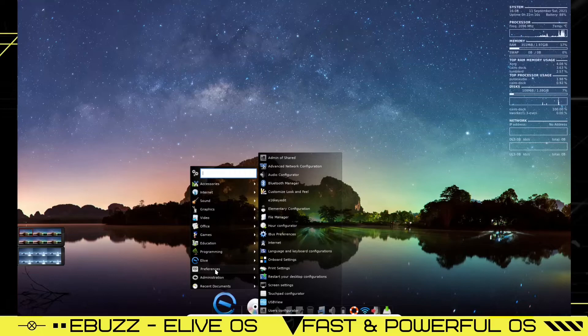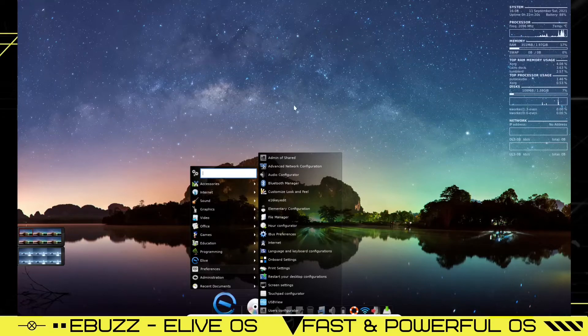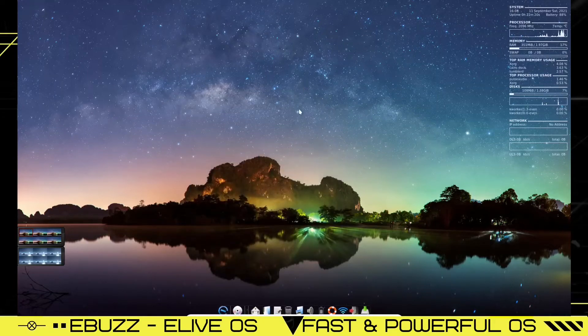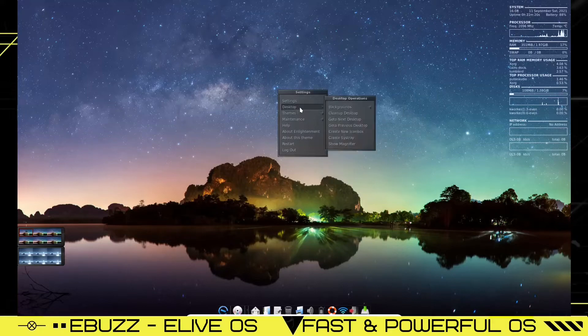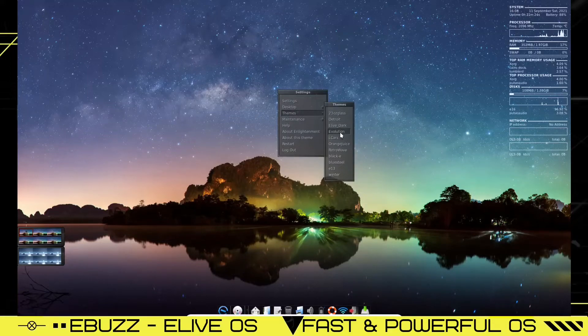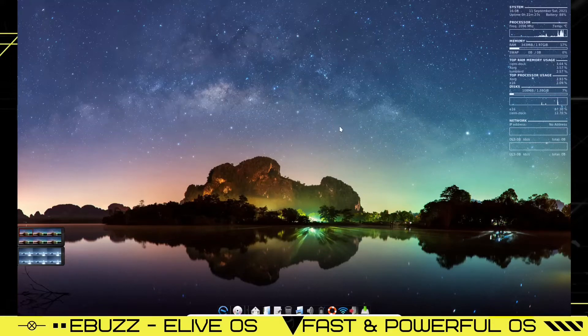Elementary configuration, file manager, hour configurator. Wonder if we can change our background. Can we right click? There's themes. Let's try elivedark. That's pretty impressive. I like that.